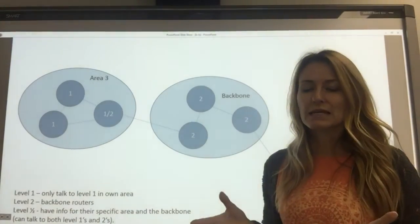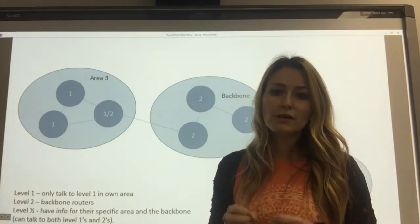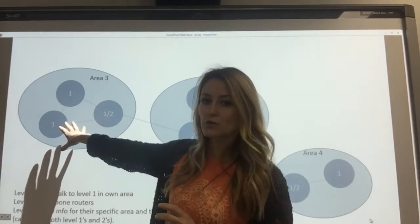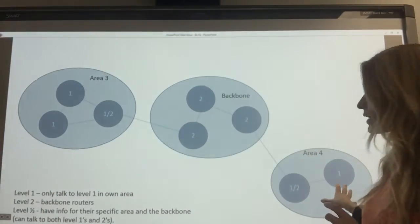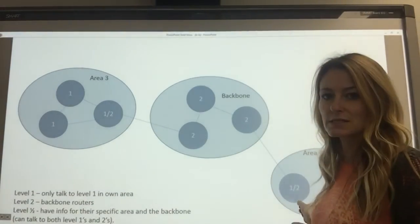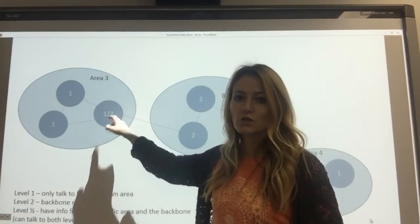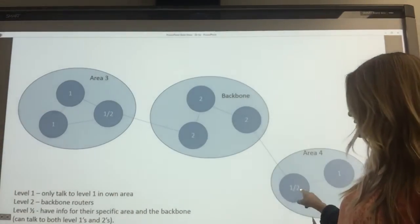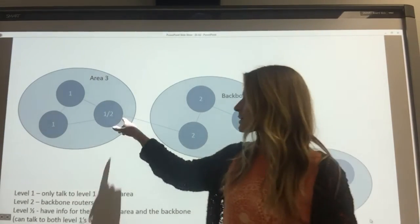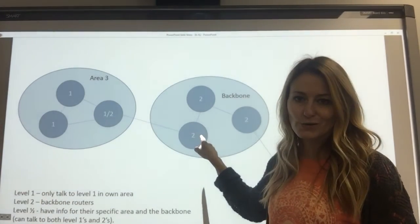A Level 1 router can only talk to other Level 1 routers within its own area. So the Level 1 routers in one area talk to each other, and the Level 1 routers in another area talk to each other, but Level 1 routers across different areas don't talk to one another. The special Level 1-2 router can converse with the Level 1 routers, but it can also converse with the Level 2 routers.